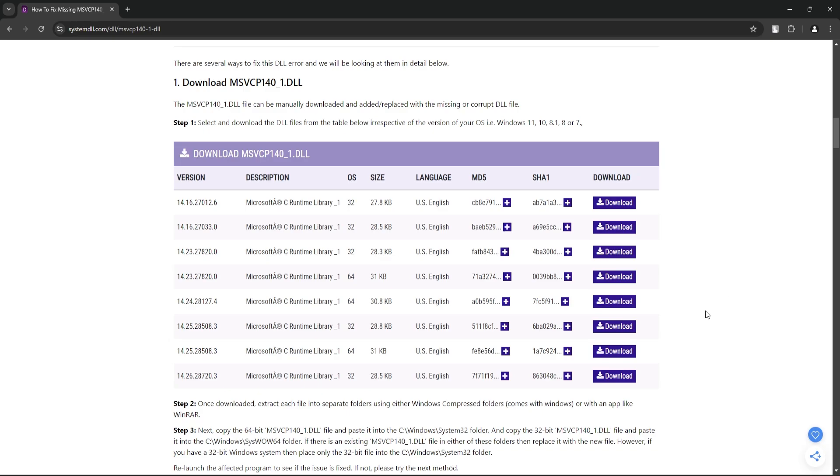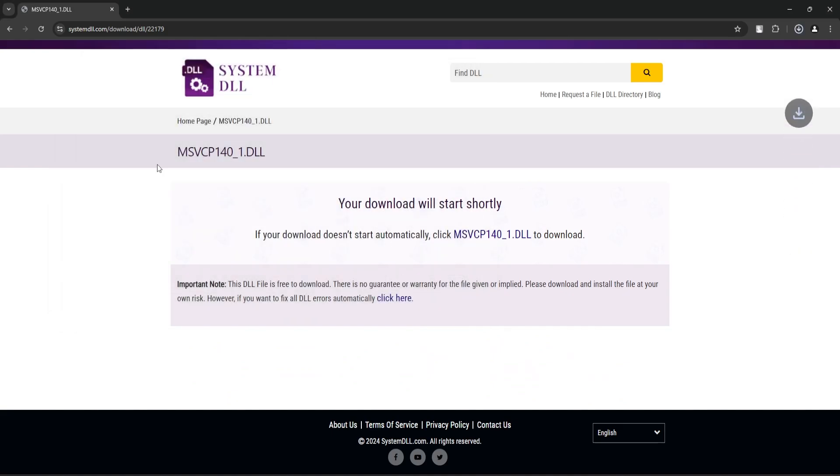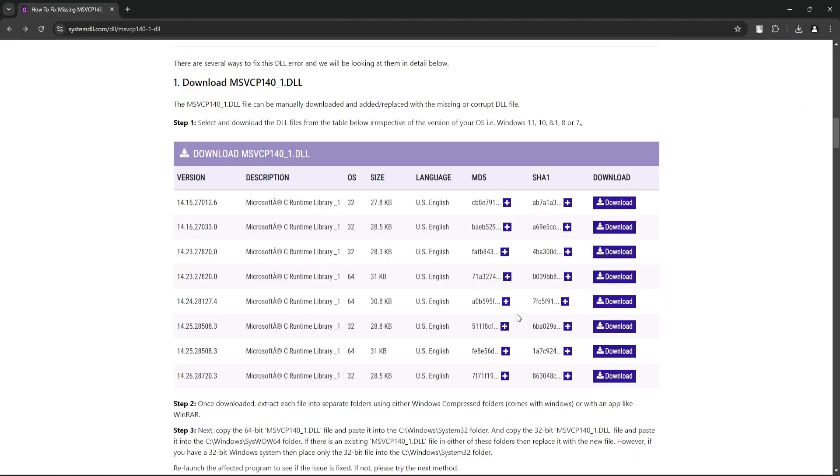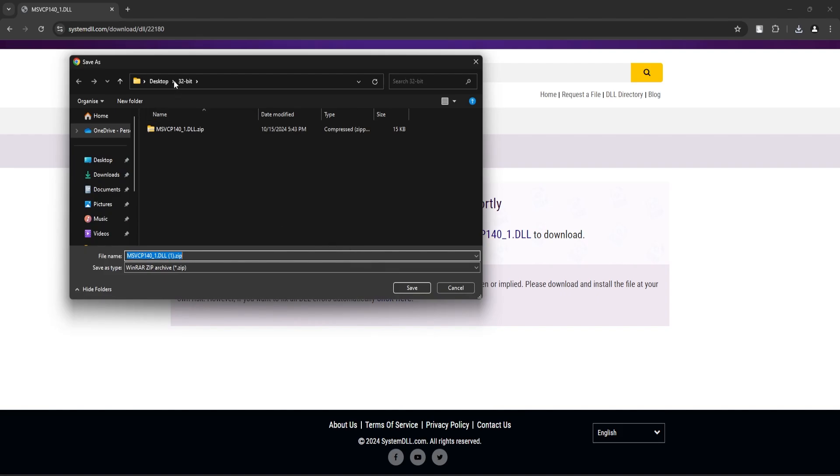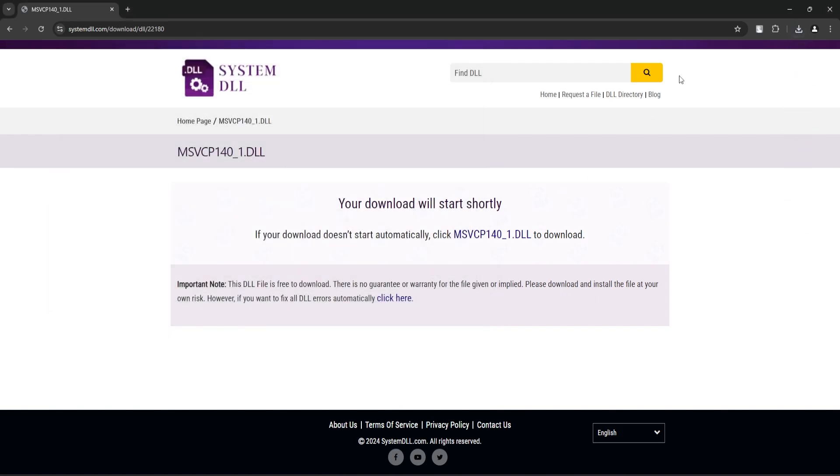the 32 and 64-bit DLL file. To do that, click on the download button and save. Go back, similarly download the 64-bit file as well. Click on save.